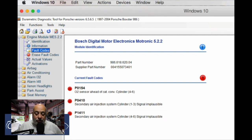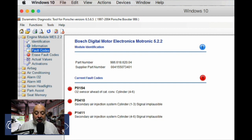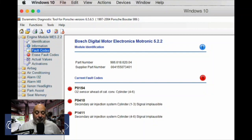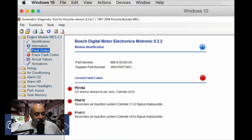This is basically the screenshot that comes up when I had the error codes. It shows them in sequence, which makes more sense. The first one is the O2 sensor ahead of the catalytic converter on banks four to six. What's a little disconcerting is the secondary air system on cylinder one to three is now reading signal implausible, as well as the one on the right bank. I'm hoping all of these clear out now that I'm putting the new O2 sensor in.